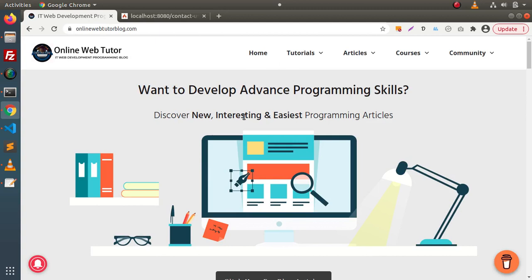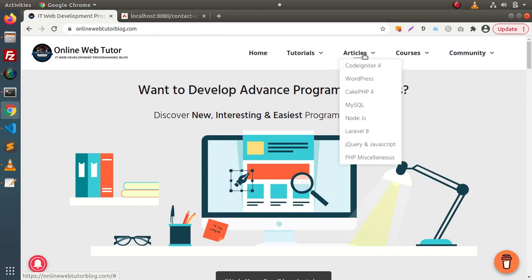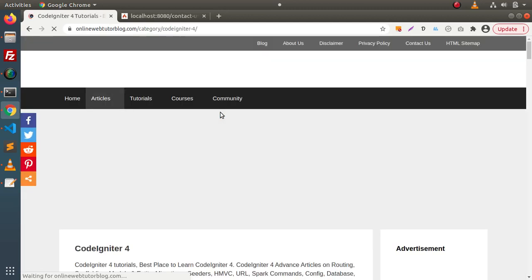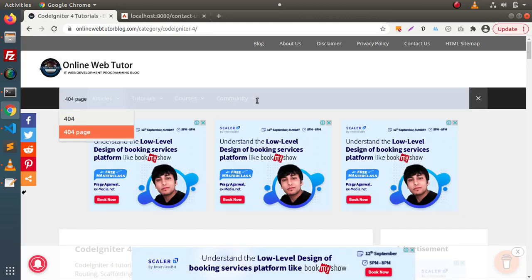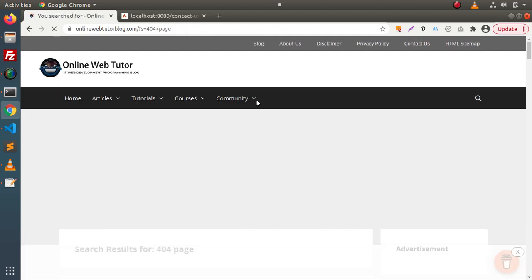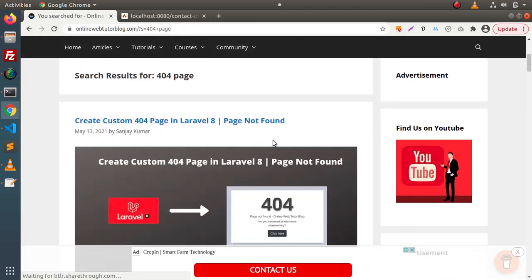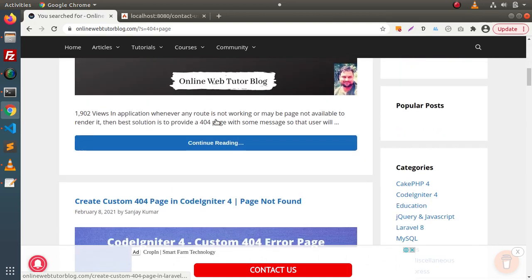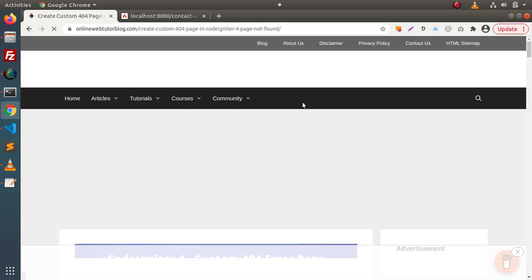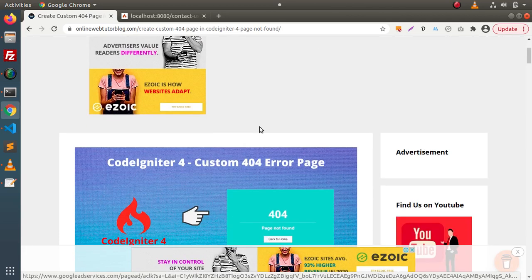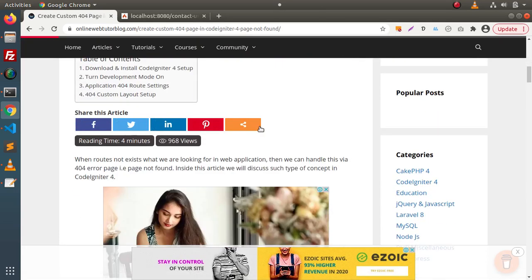For this video we have an article on our blogging website. Go inside Articles, click on CodeIgniter 4, click the search icon, and if I type '404 error page' or '404 page', you will get two articles — one for Laravel and one for CodeIgniter 4. We are looking for CodeIgniter 4, so I will click on the second link and here is the complete detailed article.